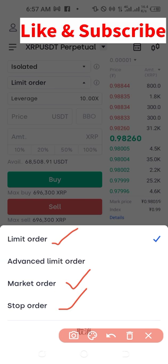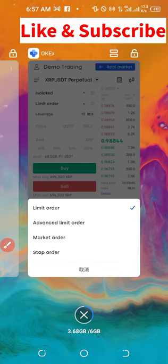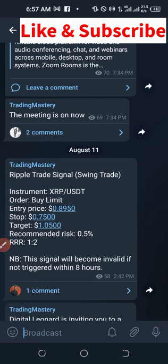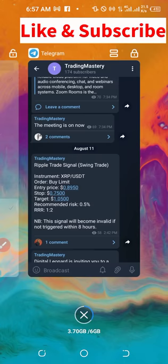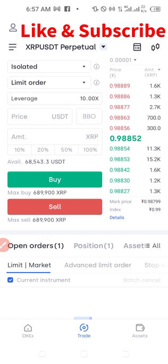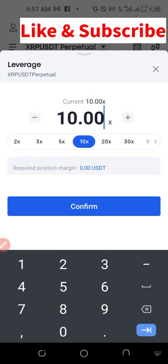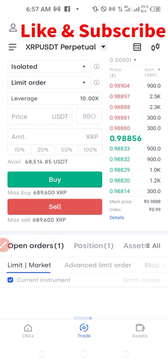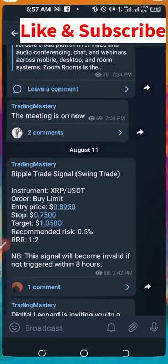So in this case what we have on the Telegram group is buy limit, so what we are going to use is the limit order. I want to select limit order, and when I select limit order, the next thing is to set your leverage. I always advise to be on the safe side — always go from 1x to 10x, at most 20x. Please be careful with the amount of leverage you use so that you don't risk everything on your account. Once you select the leverage, go ahead and click on confirm.